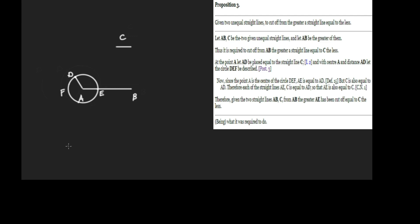That completes the construction. The claim is that this line AE is equal to C and is therefore removing from AB a line equal to C, cutting off from AB a line equal to C, which is what we're trying to do.